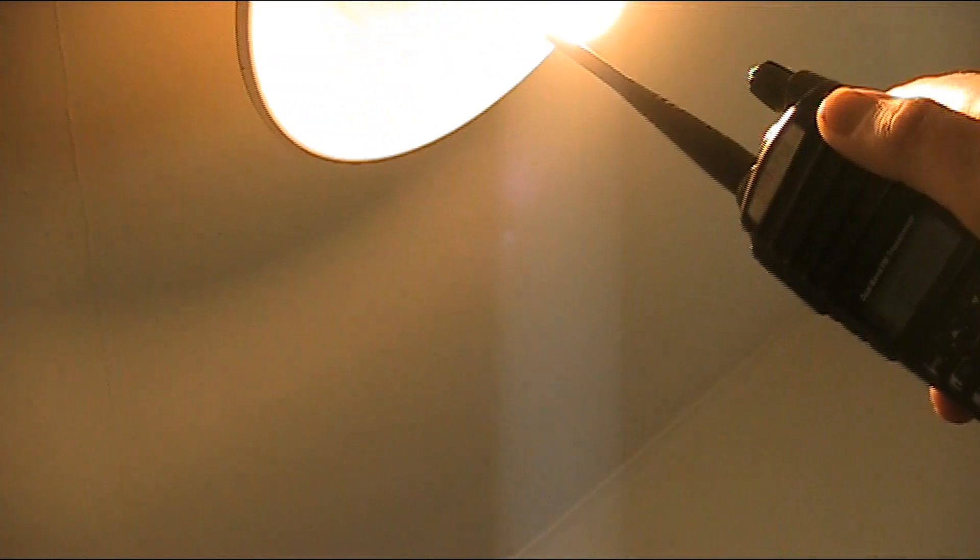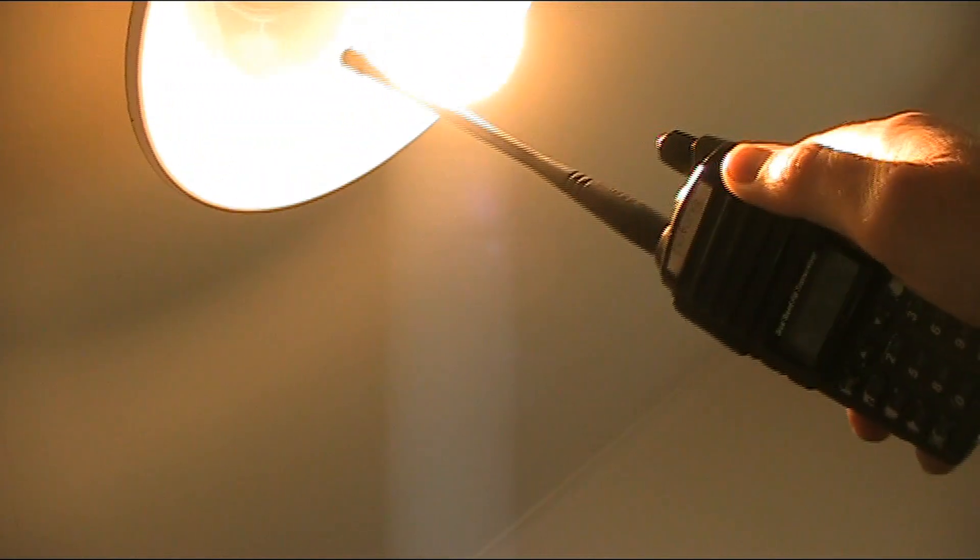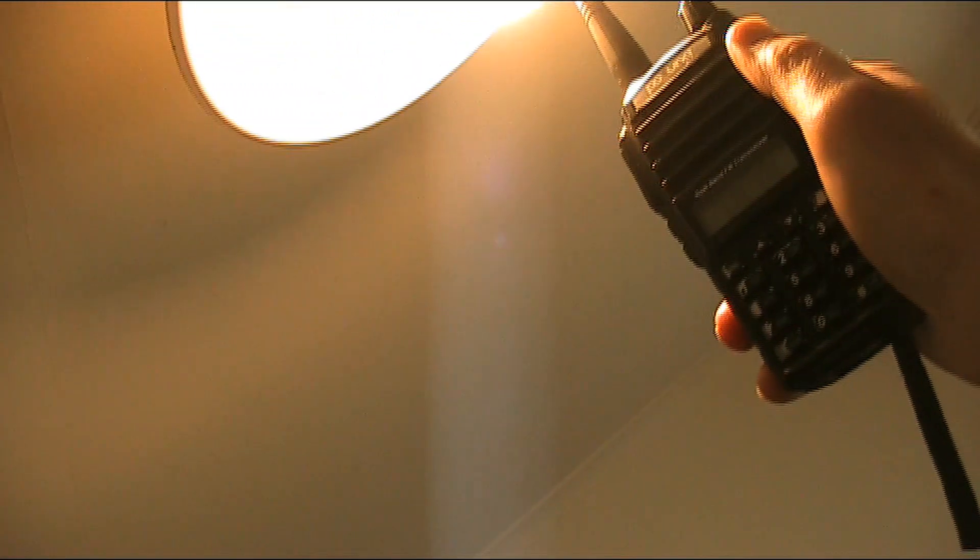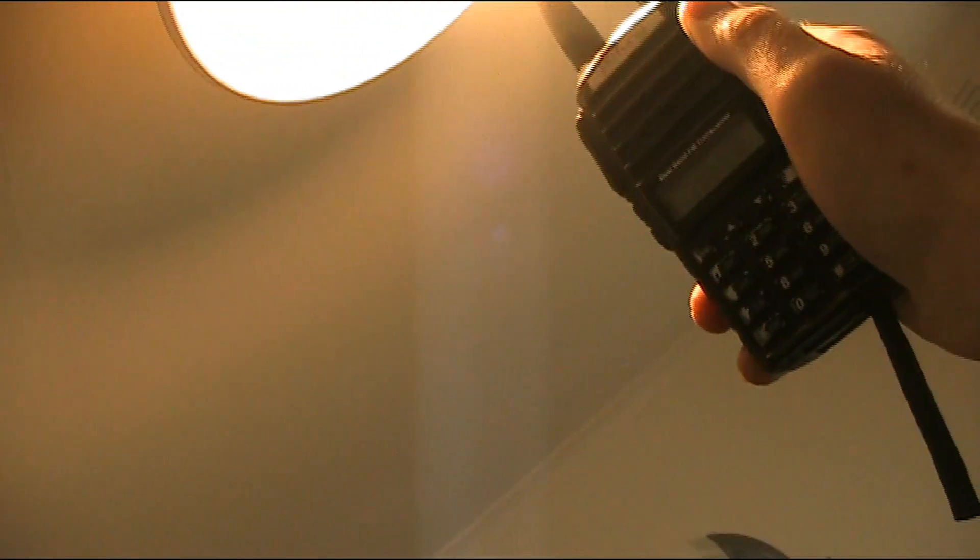And when I go even nearer the light, it's terrible. The signal almost disappears.